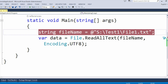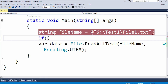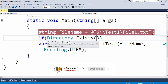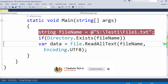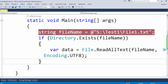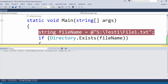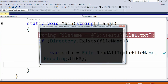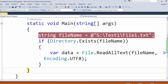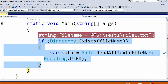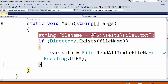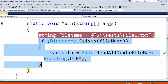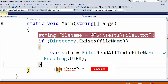Now the next thing is how we can handle or avoid this type of error. We need to use 'Directory.Exists()' and pass the file name. If I run the application and debug it line by line, you can see there are no errors, because when this if condition executes it returns false since the directory is not found in the system. Because the condition is false, the if block does not execute and the program exits normally.